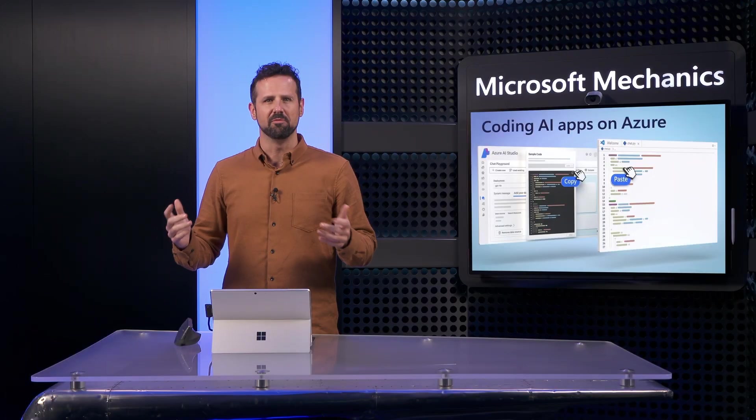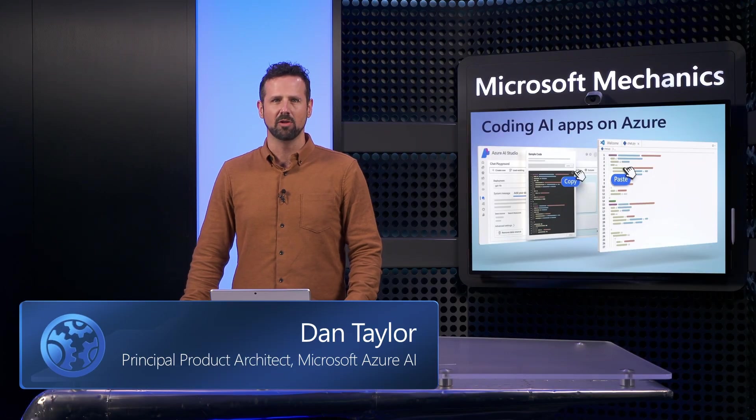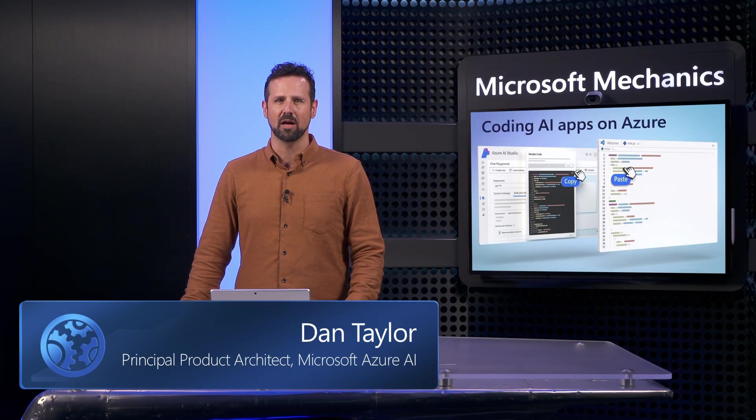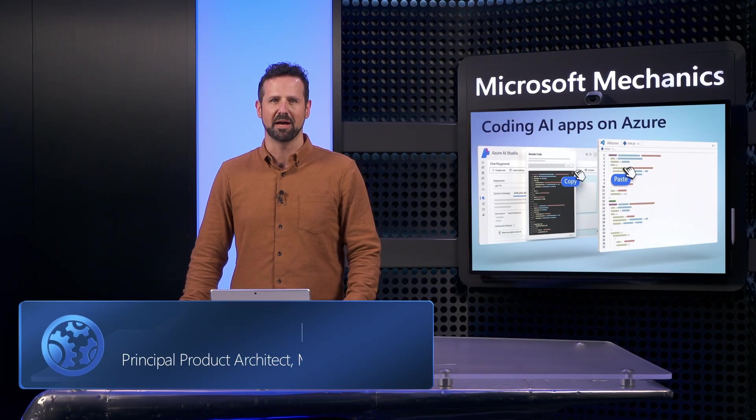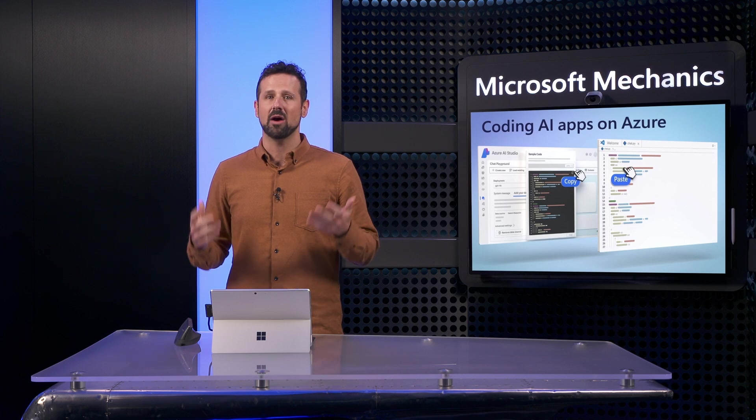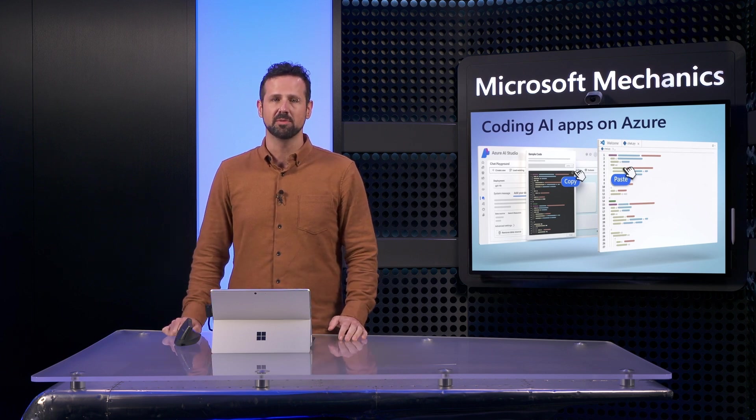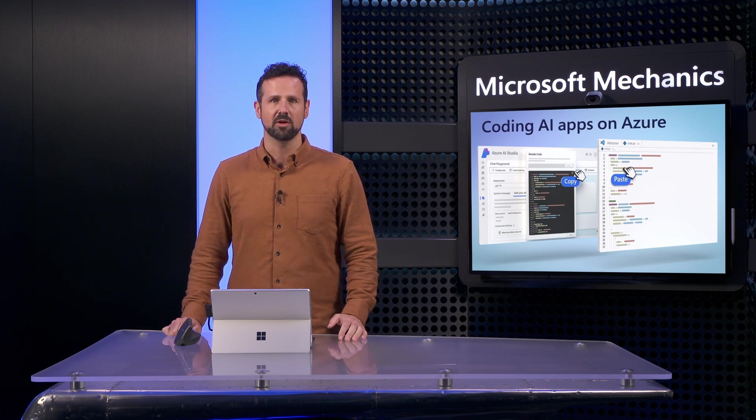And with that, we've built and tested our Gen AI app along with the retrieval augmented generation pattern. As you've seen, you now have everything you need to build your own custom experiences with Azure AI, right from your code.